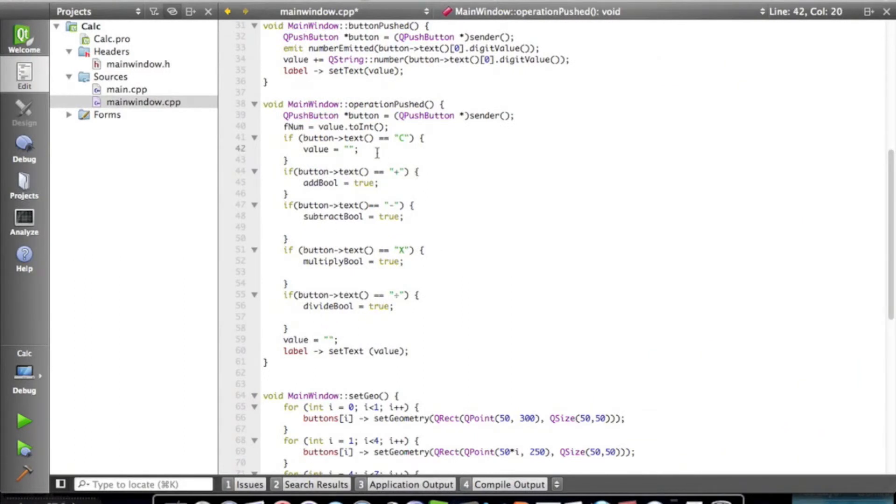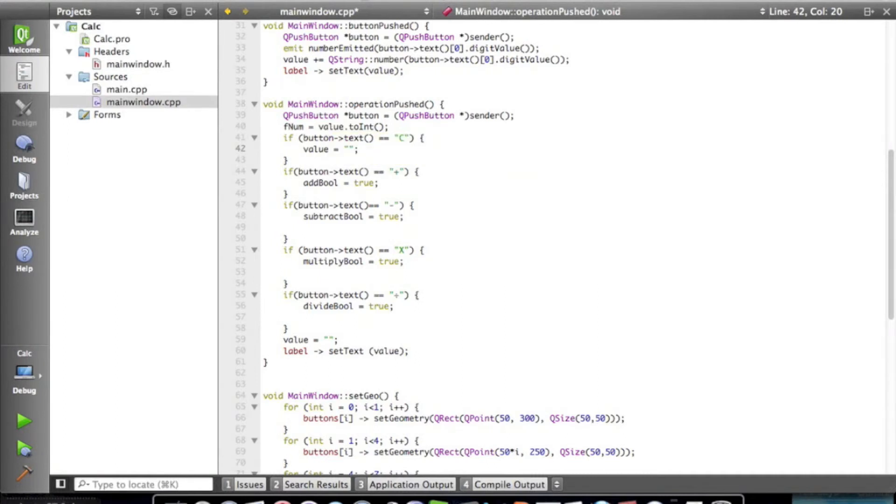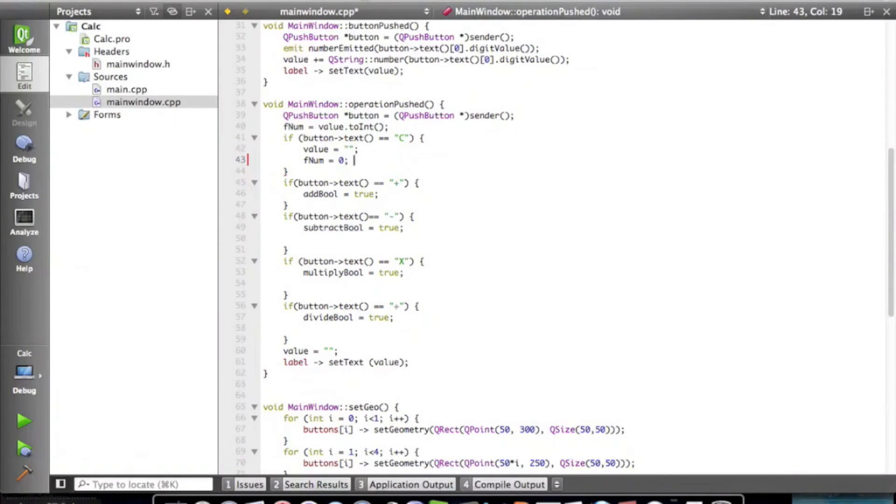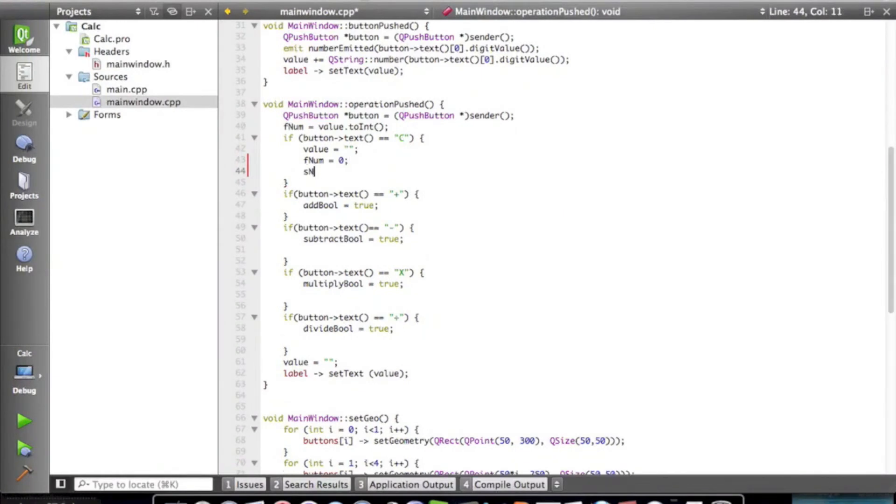Also one more thing to do is, in this clear, we're going to have to set fnum equal to zero, and then snum equal to zero as well. Okay, so that's about it for today.